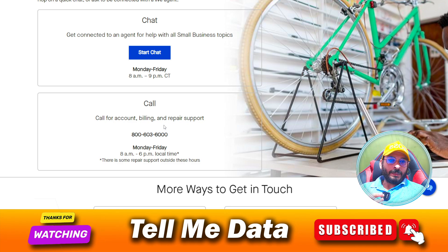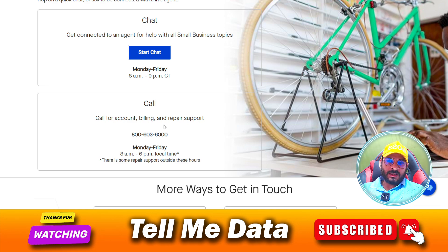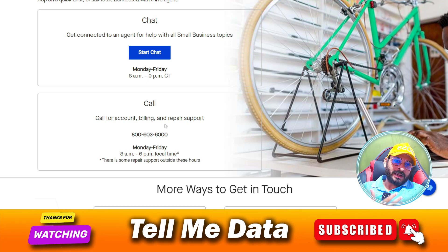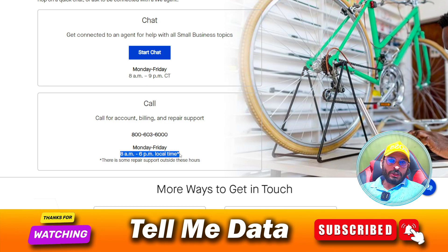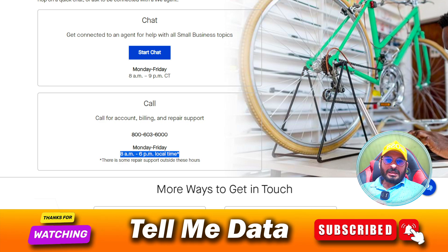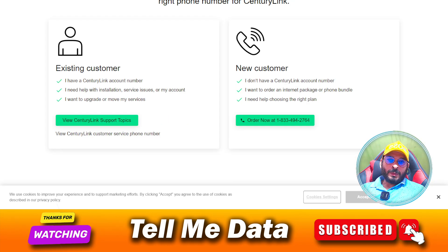For any kind of account billing and repair support — for example, if you have purchased some service and you are facing a repair issue and your product or device is not working — you can dial this number. Make sure to dial this number only within the specified time frame.